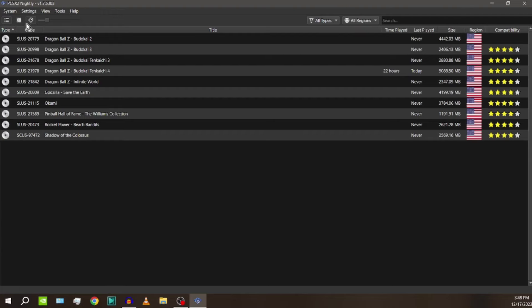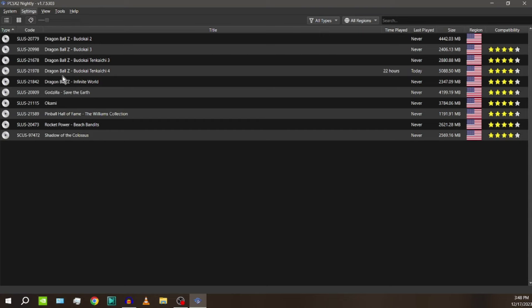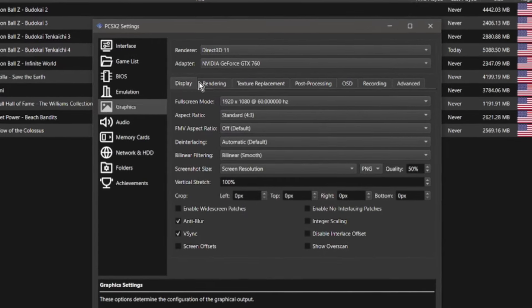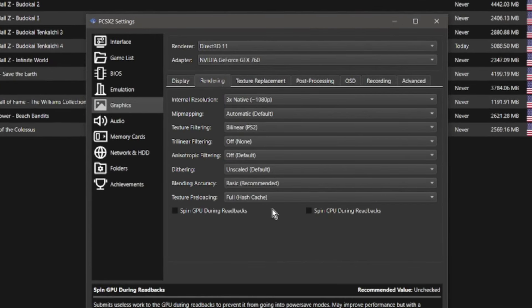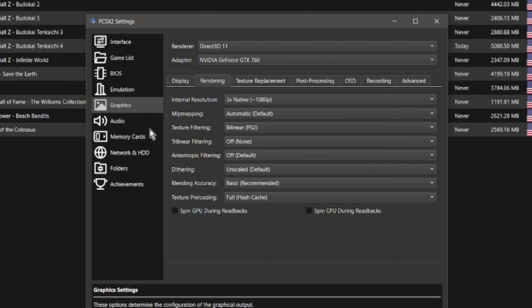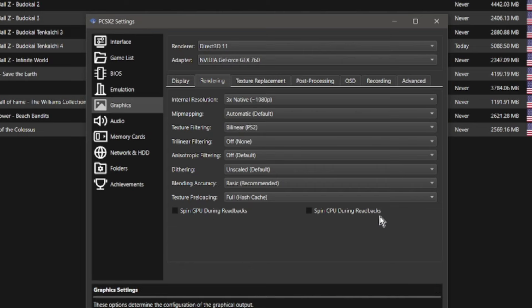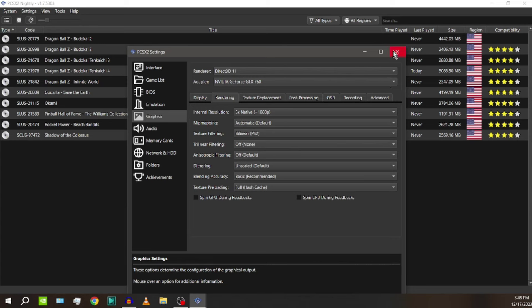Now to begin, the first thing I want to point out is you don't want to go to settings and then graphics because if you do you go over here to rendering and you see these two bottom checkboxes. This is if you just click on settings and then go straight to graphics. You got spin GPU during readbacks and spin CPU during readbacks. You don't want either of those checked.